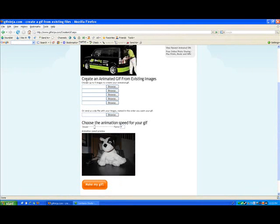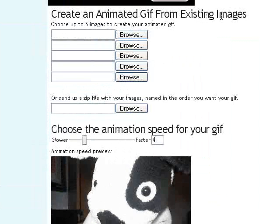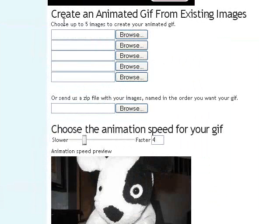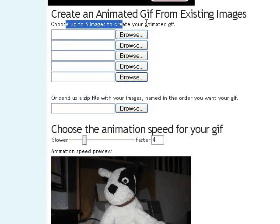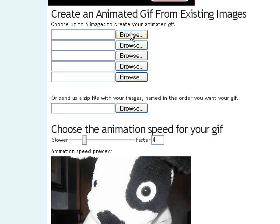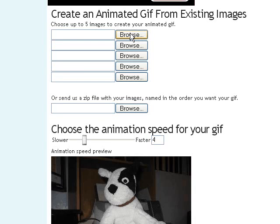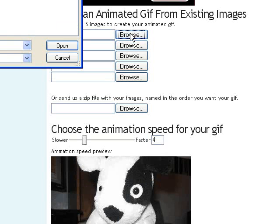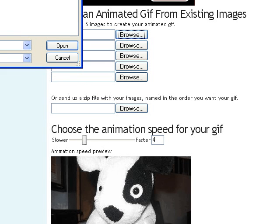Create an animated GIF from existing images. Choose up to five images to create your animated GIF. I'm going to browse. I have my two images on my desktop. It's always good to know where your images are and know their name before you get to this page so you can get to them easily by browsing.